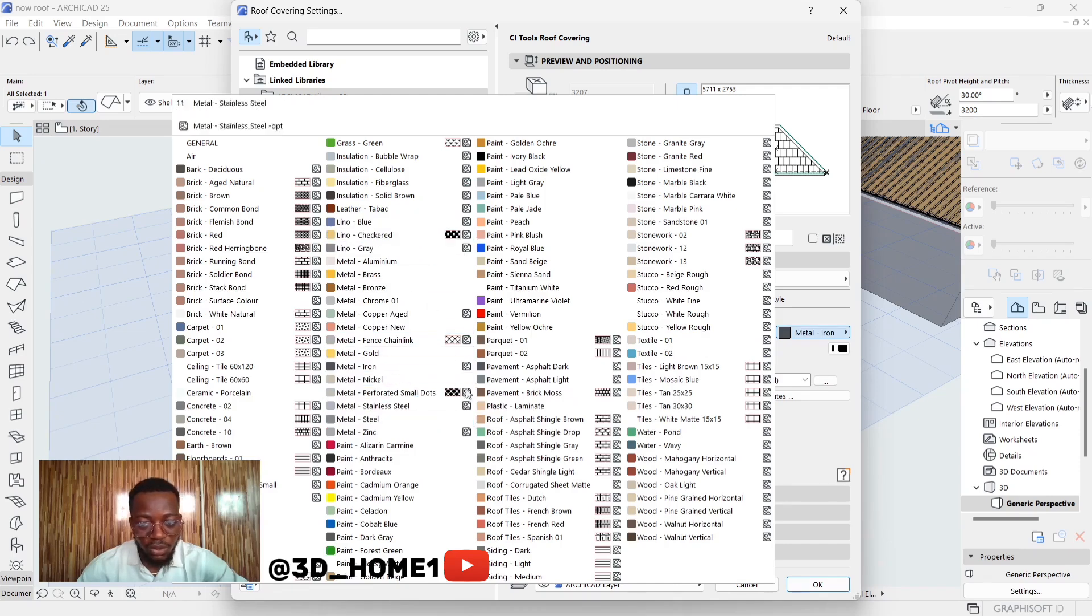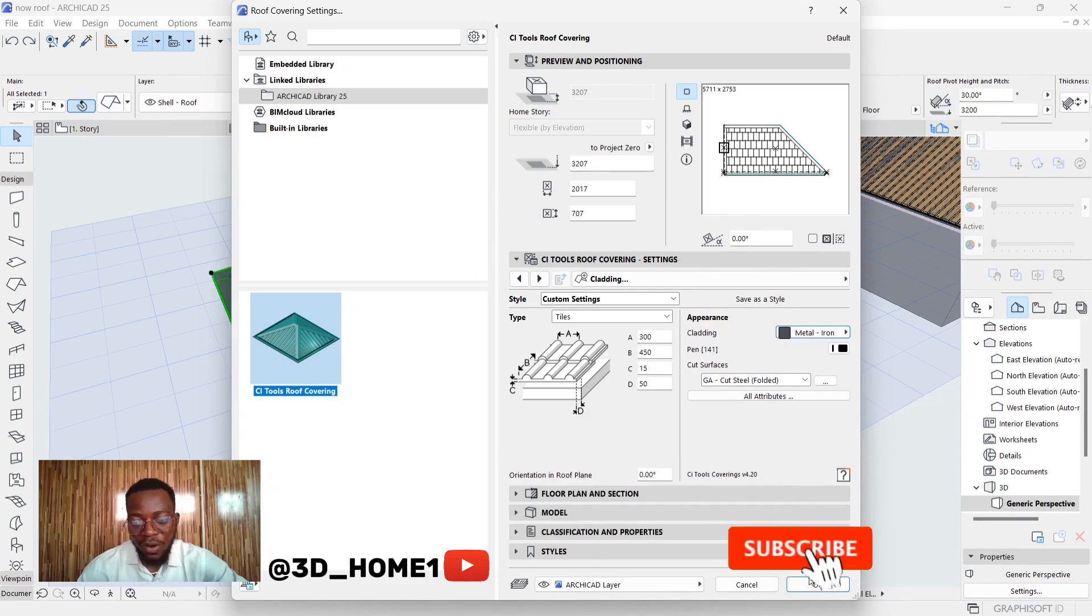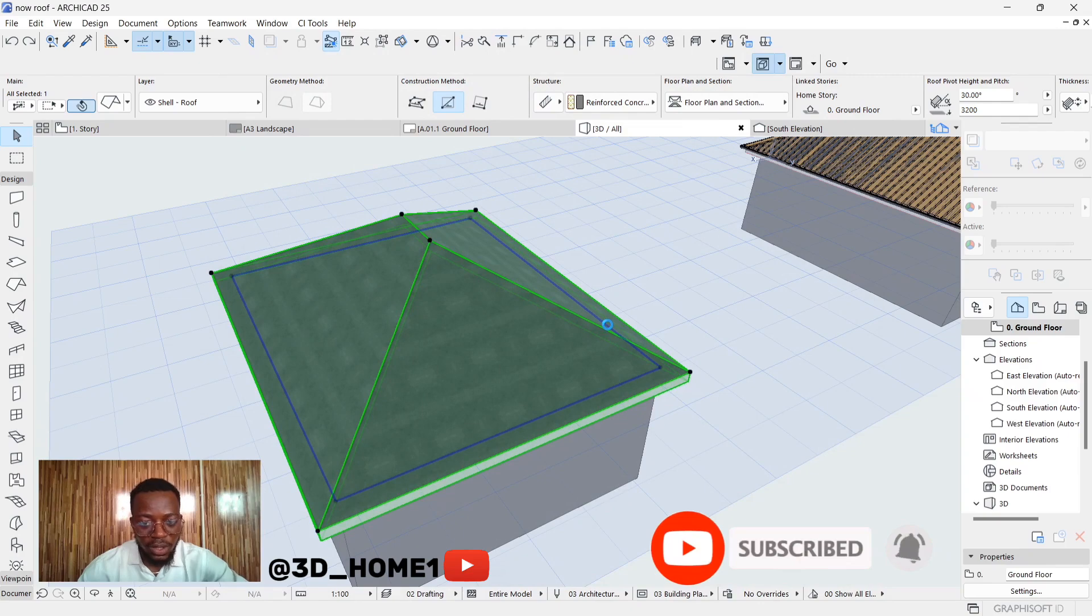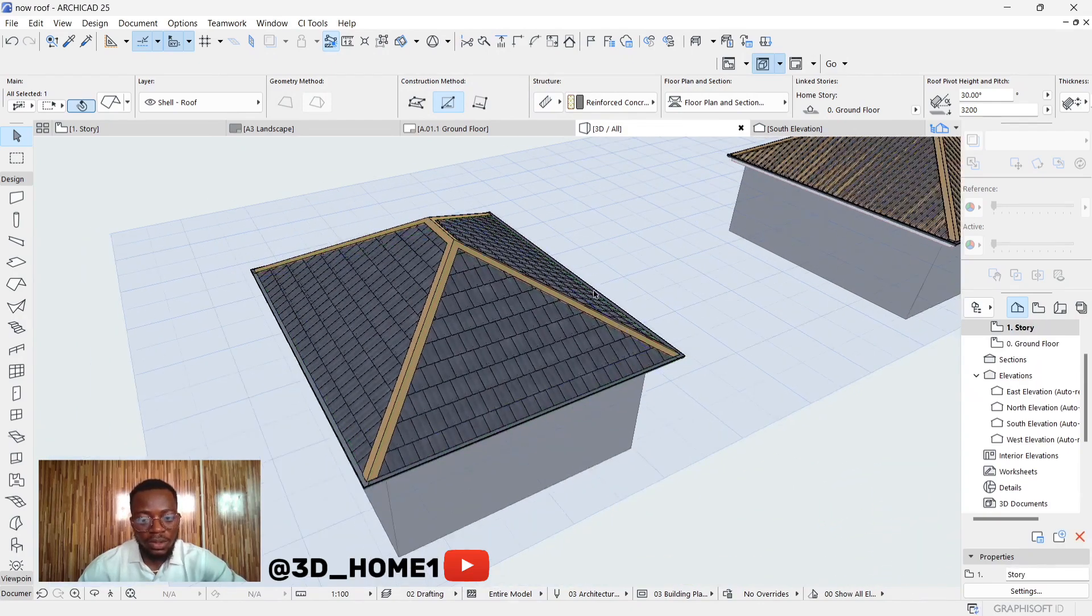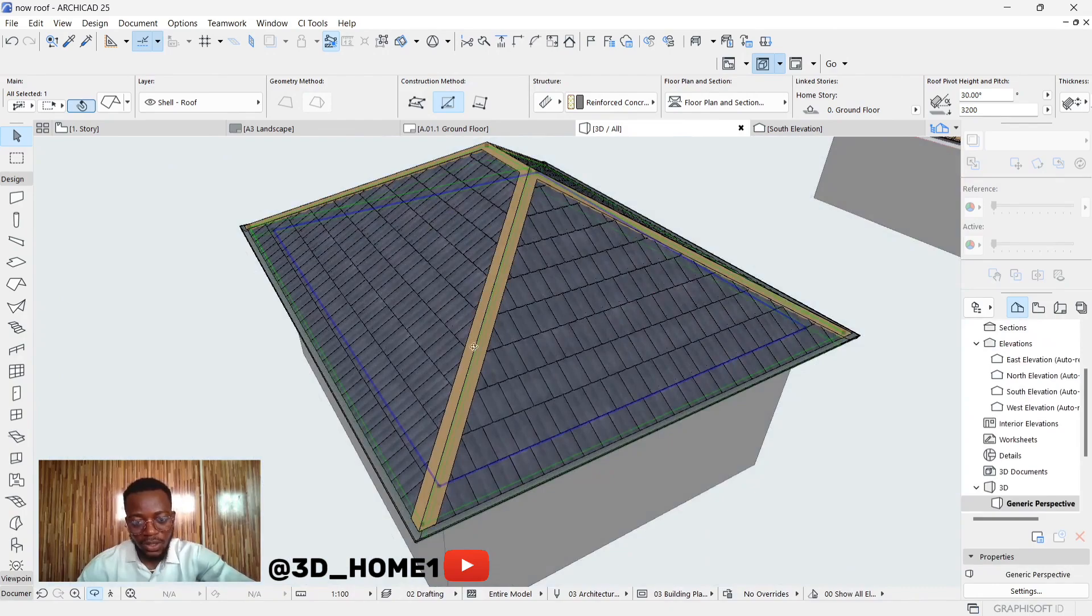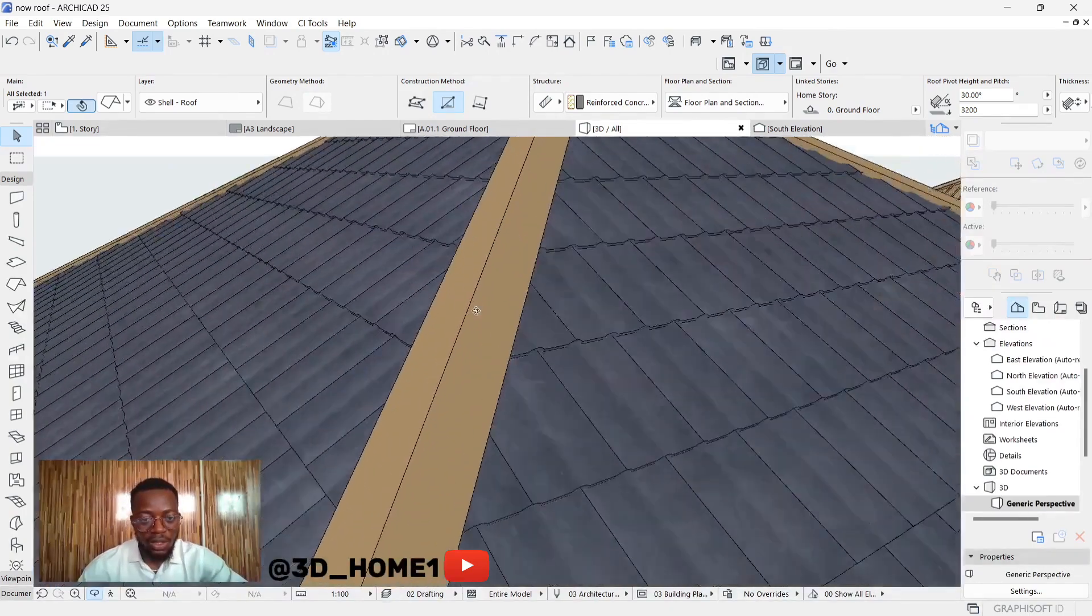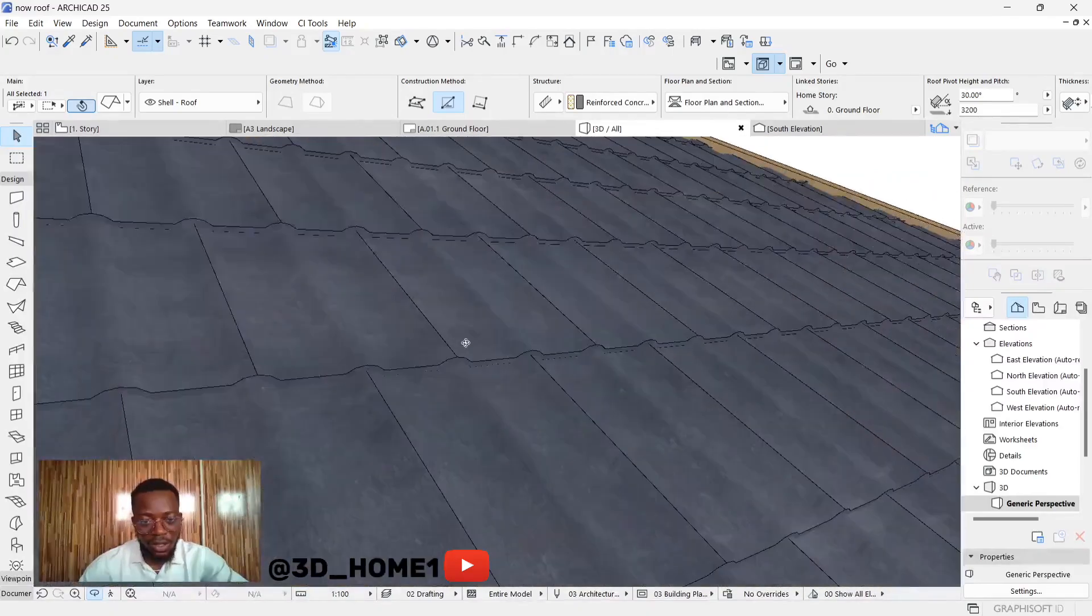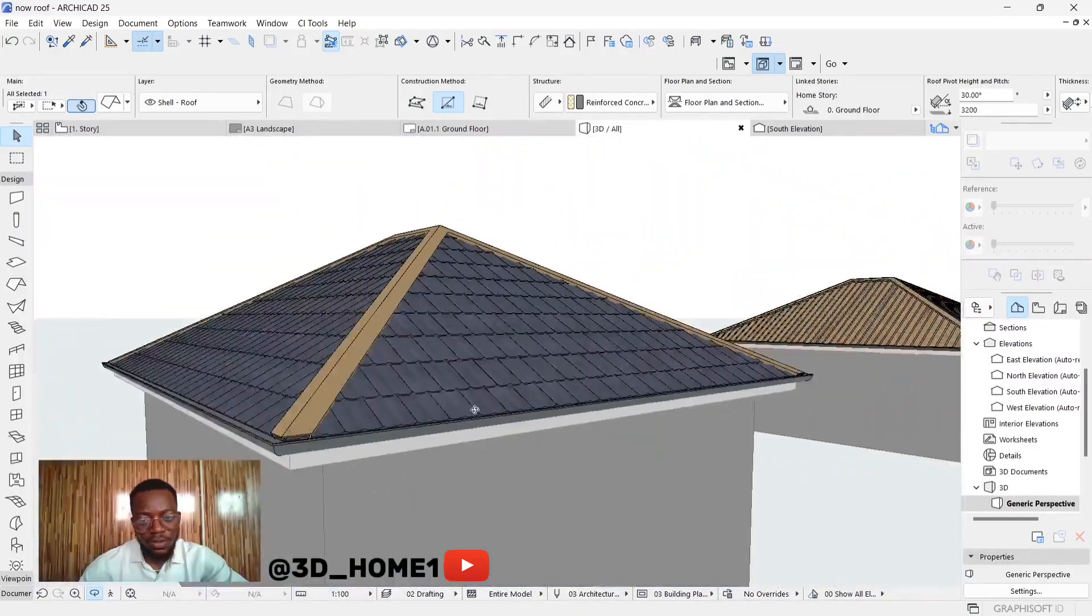Now let's click on OK and see what we have so far. Just give it a little time and everything will appear based on your settings. You can see that particular step tiles roofing sheet here.